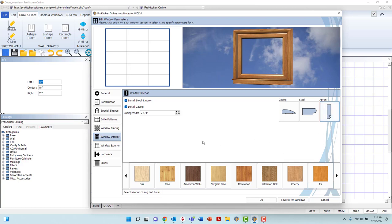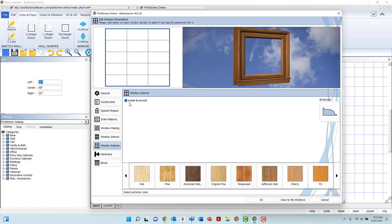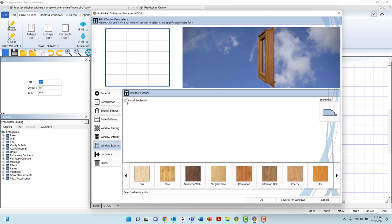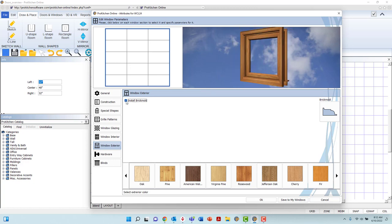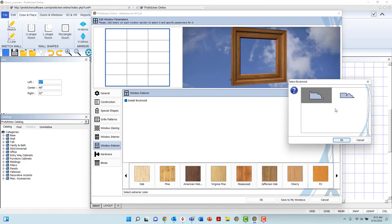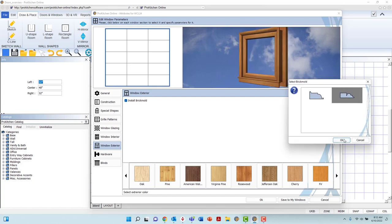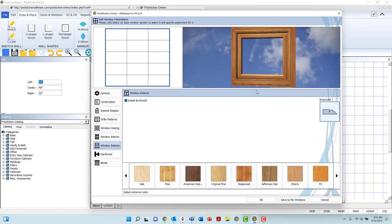In the Window Exterior tab, you may uninstall or install brick mold, as well as select the brick mold profile with a button to the right.